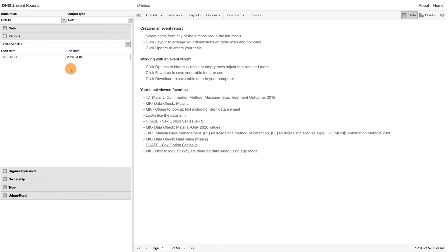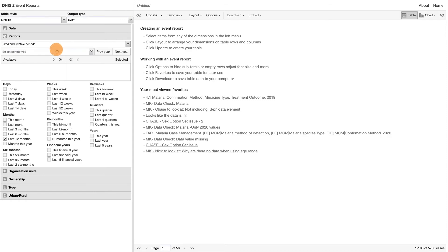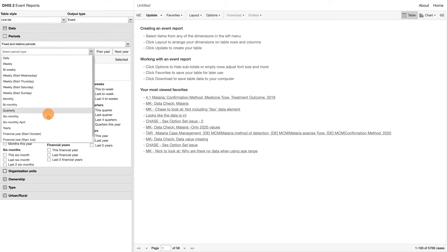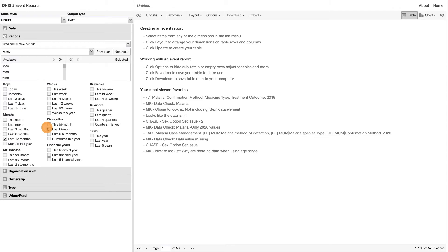This allows you to specify flexible dates for the time span in the report. For this example, make sure Fixed and Relative Periods option is chosen in the Periods tab. Then choose the period type Yearly and move 2019 from the Available to the Selected box. Also make sure Last 12 Months is not selected.